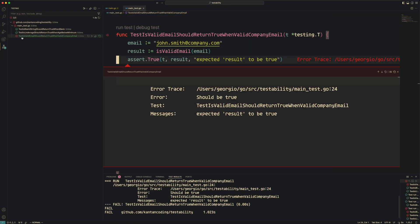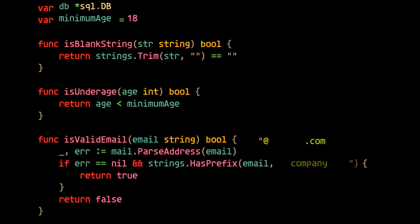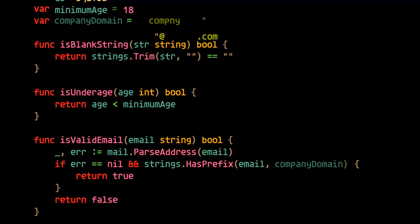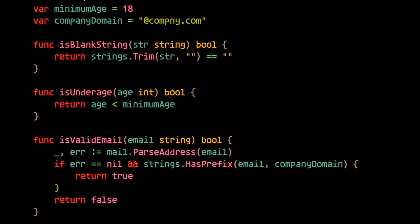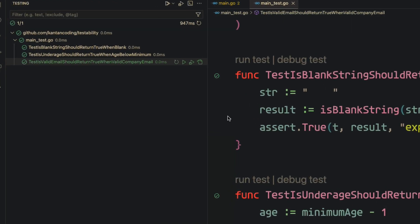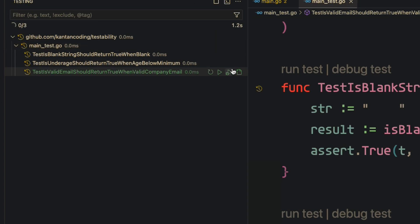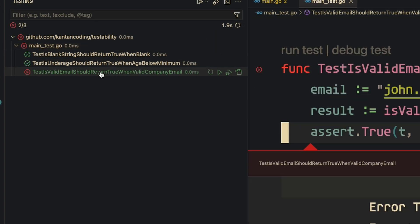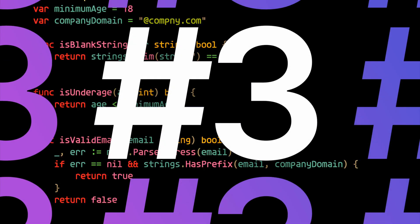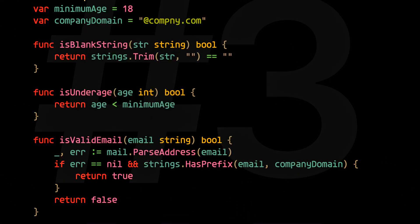And this is called a regression. This means some behavior that worked before no longer works as a result of our change. And what we just did there, where we ran the test after making changes to see if anything breaks, is called a regression test. And this is the third and final law of writing bug-free code: very, very frequently do regression testing.